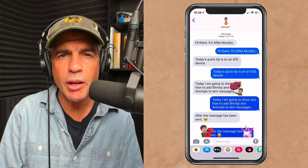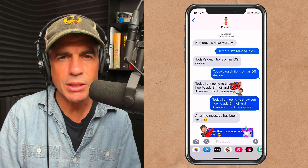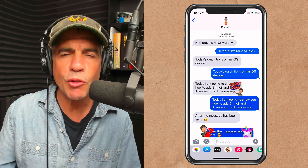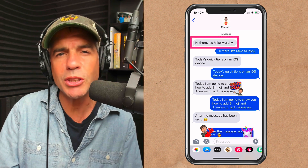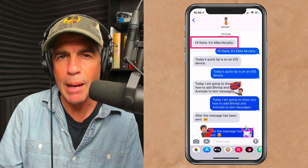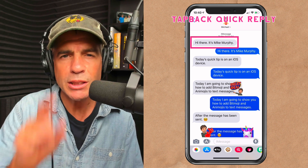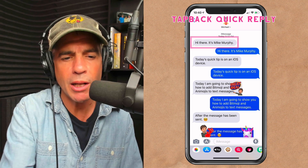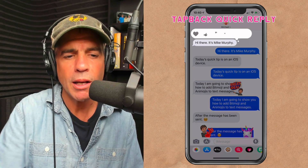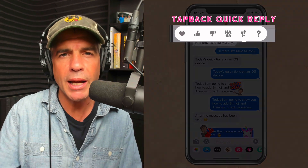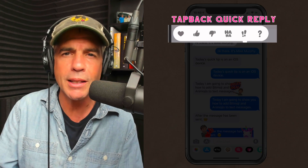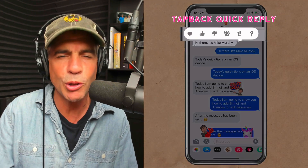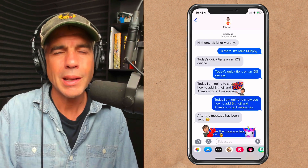Here I am in Messages. The first way that you can reply to individual messages is using the built-in tap back feature. Simply double tap on any reply and you get the option to add a heart, thumbs up, thumbs down. You can add the haha, the exclamation mark, or the question mark.